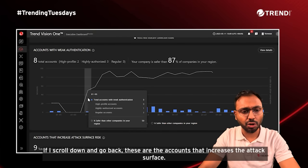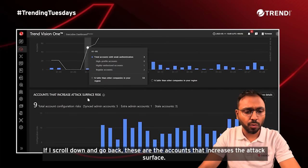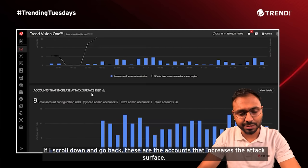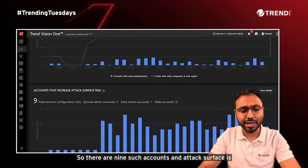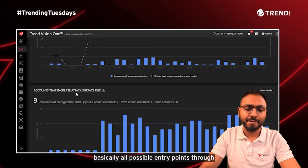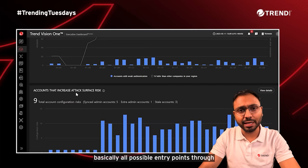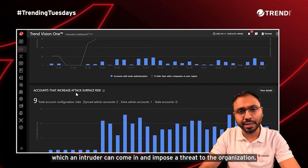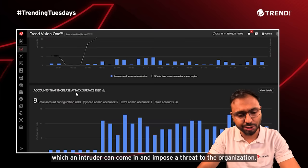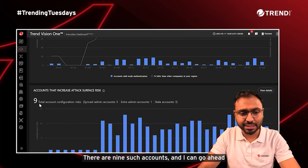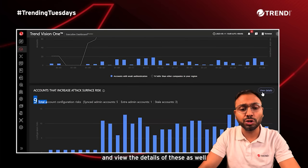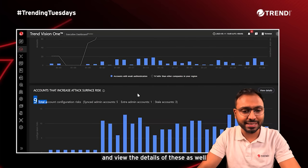Scrolling back, these are the accounts that increase the attack surface — there are nine such accounts. The attack surface represents all possible entry points through which an intruder can come in and impose a threat to the organization. I can go ahead and view the details of these accounts as well.